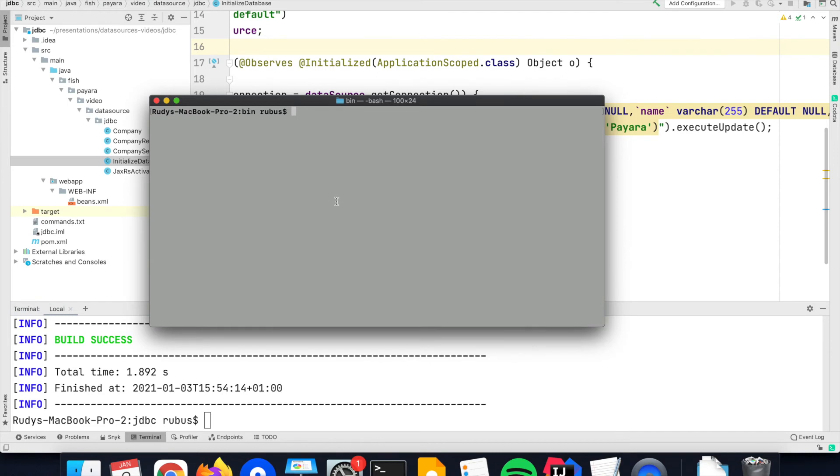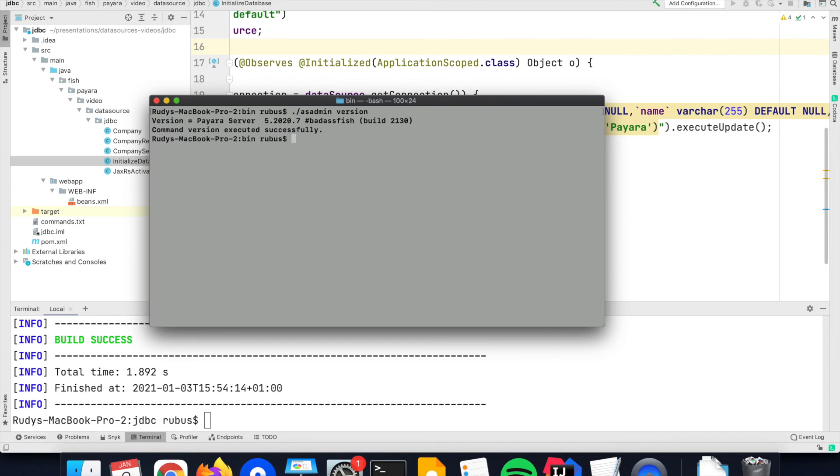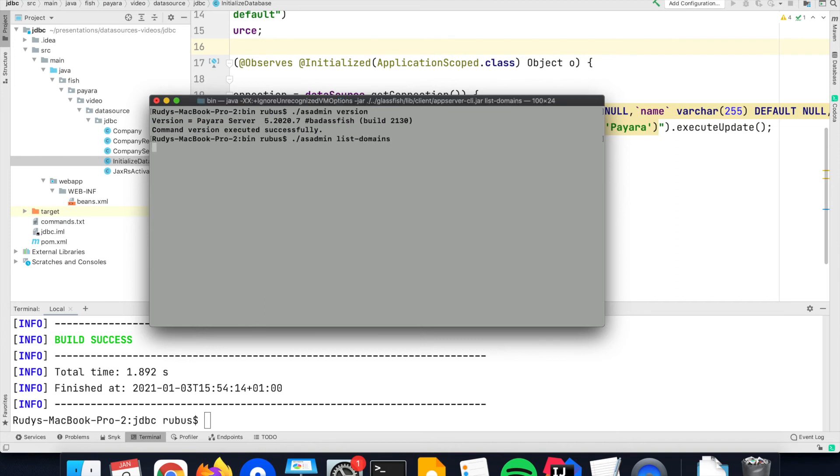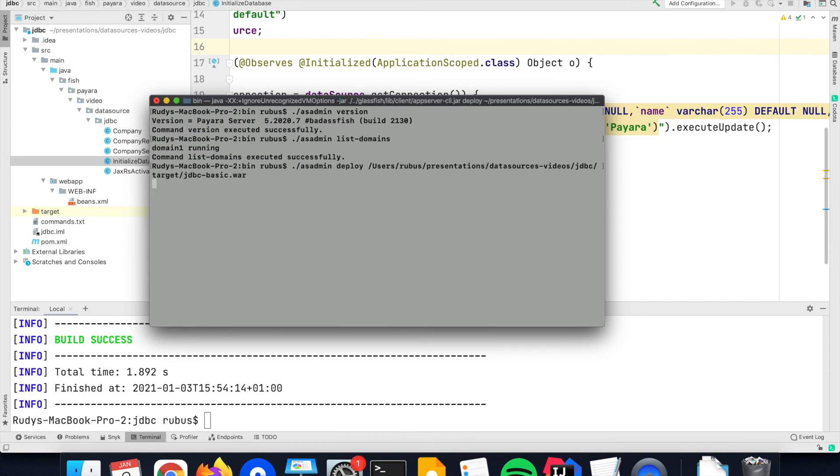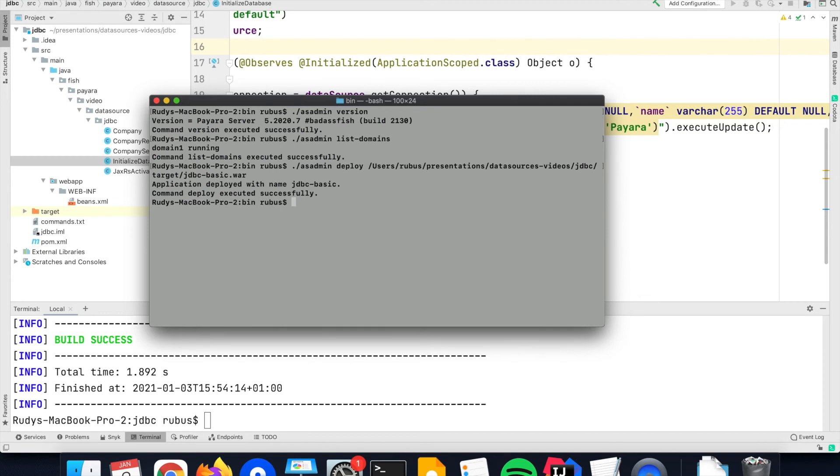Here I have the Payara Community Server running. It is the latest version at this moment, that's the 2020.7 version, and it is running at the standard. Domain one is running as you can see with the list domains command. That means that I can deploy our WAR file that we have created with the deploy command, and that application is then now ready on the server to be used.